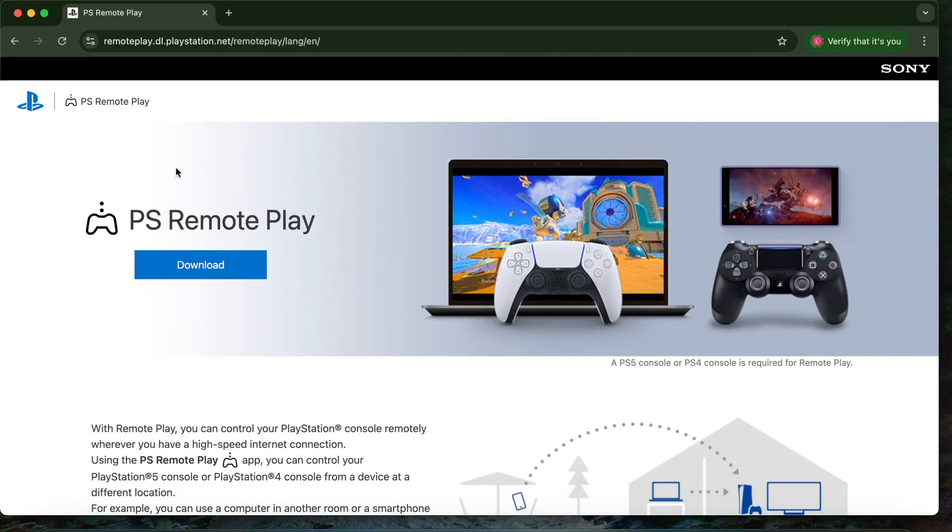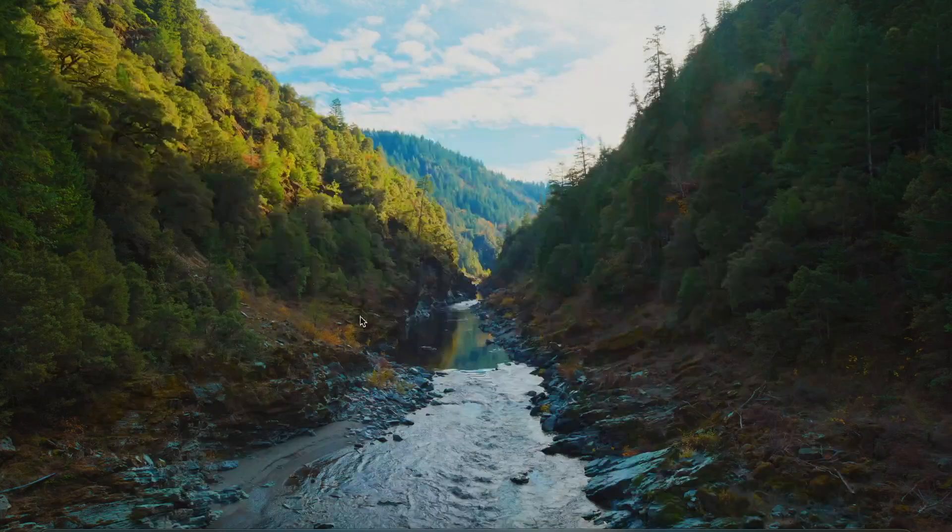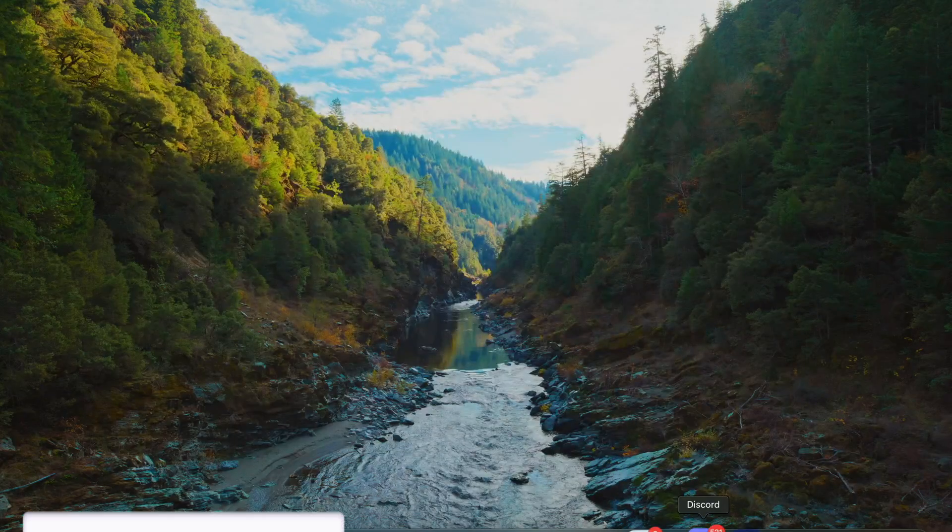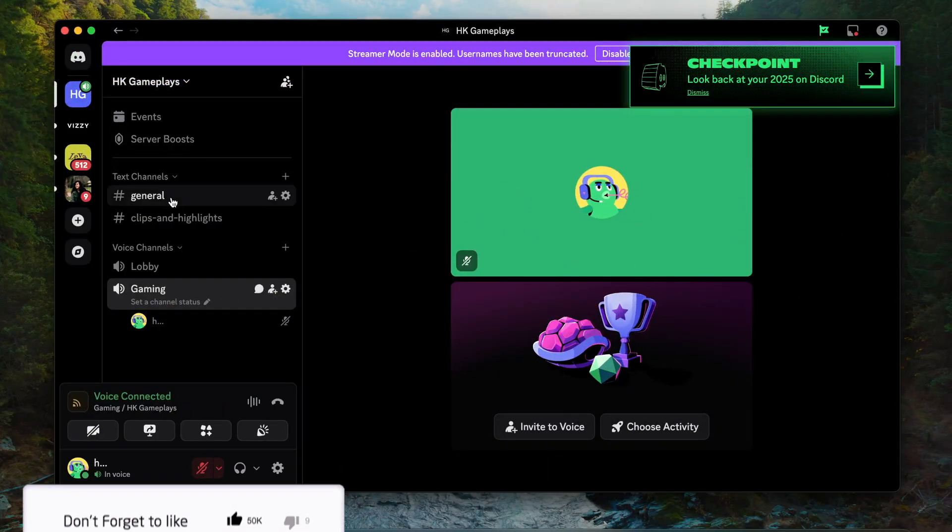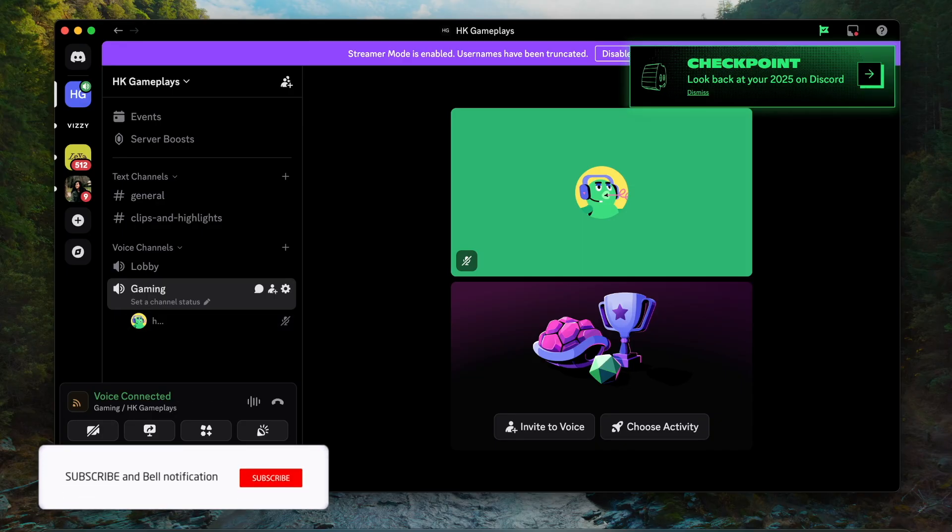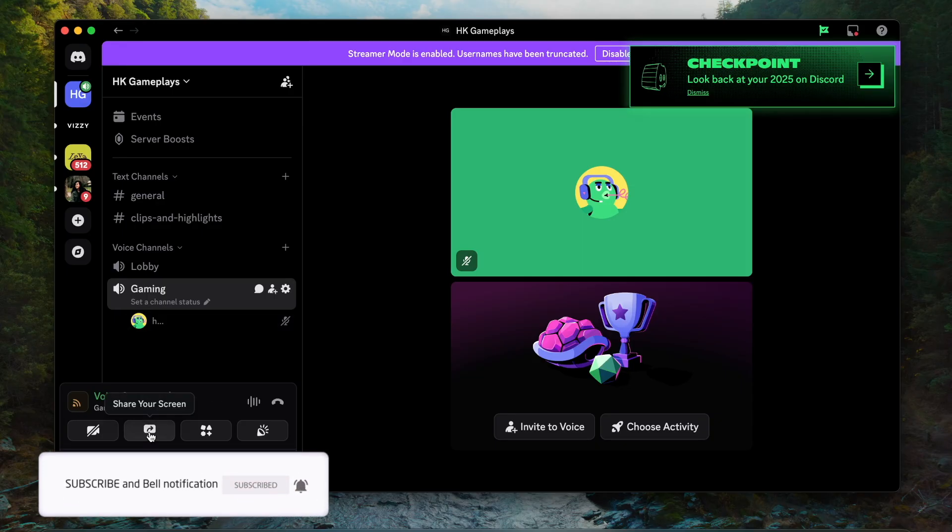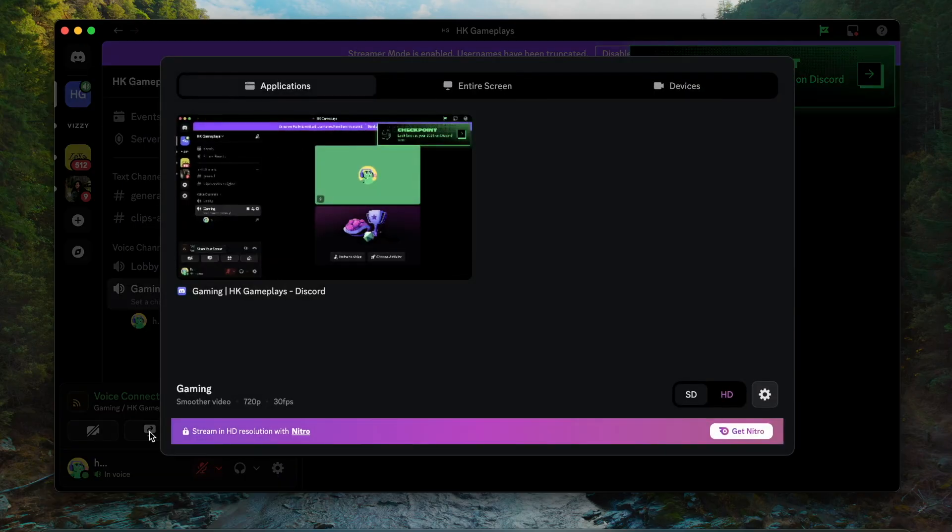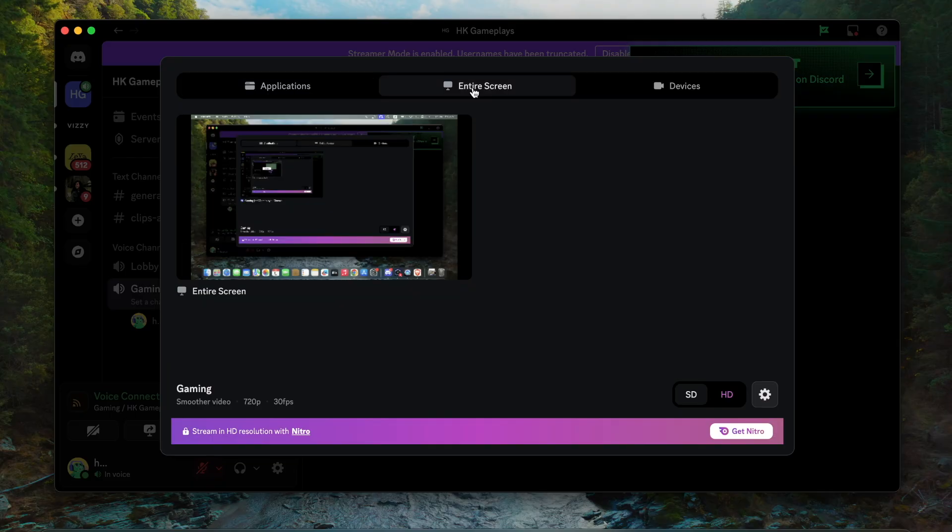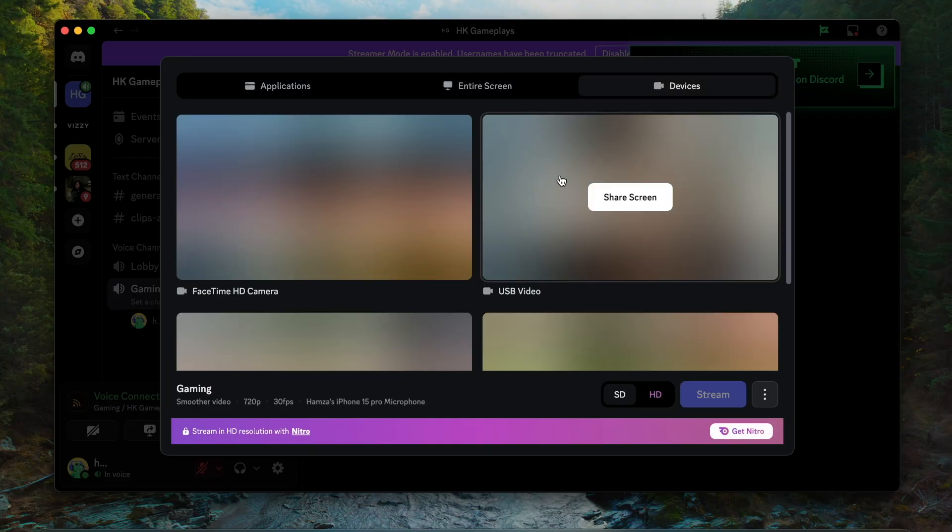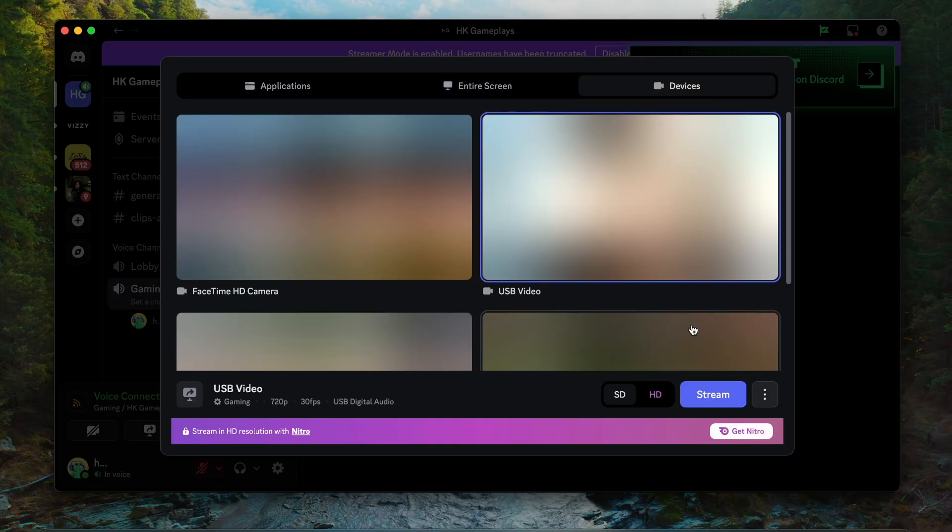Open Discord - I'm using OBS Studio with a capture device - and tap Share Screen. From here, go to the devices option, select USB Video, and tap Stream.